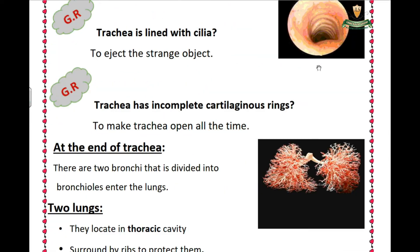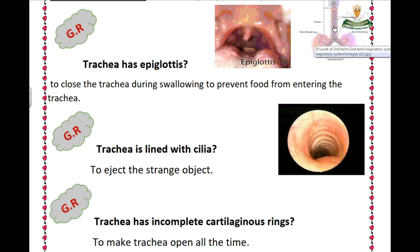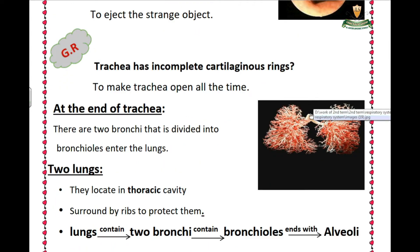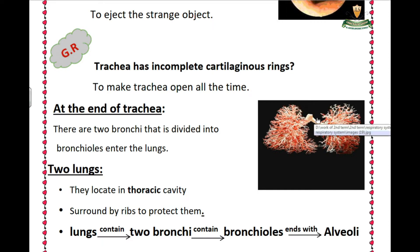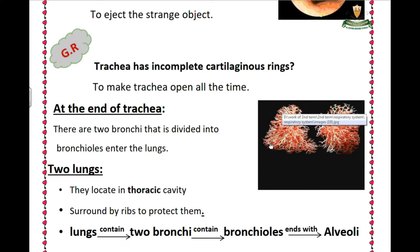At the end of the trachea, there are two bronchi. The end of the trachea divides into two bronchi. The two bronchi divide into bronchioles, and the bronchioles end with alveoli.